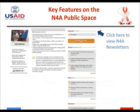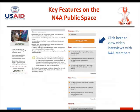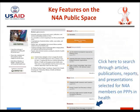This landing page is visible to anyone who hasn't signed up to be a member of the community of practice. On the right pane, we have our newsletter where you can see the Network for Africa newsletter. If you click on that link, you'll be able to go to our newsletter and read the newsletters we've published. You can also view the member interviews we've been talking about by clicking the relevant link.